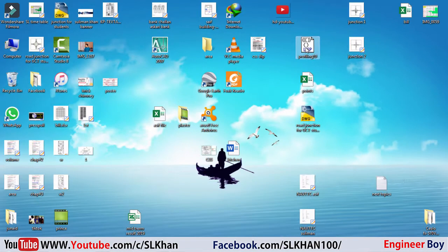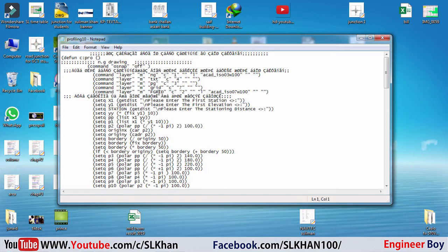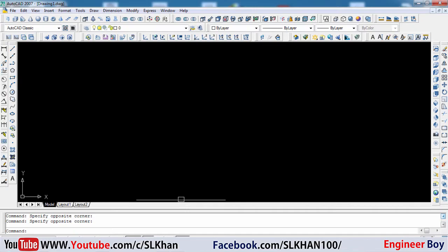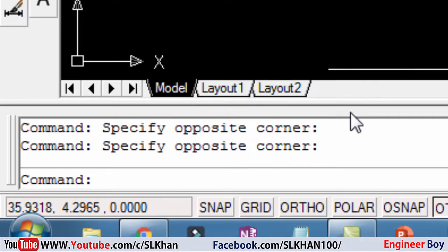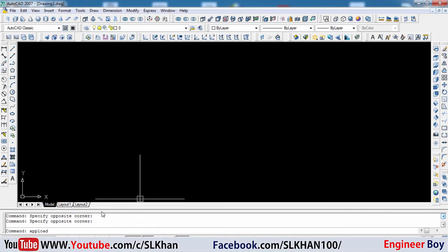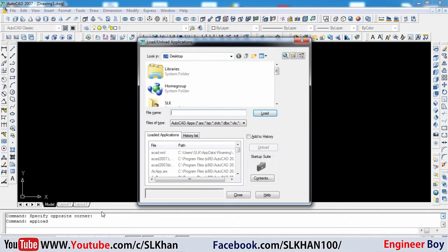I'm going to open this - you can see these are just the codes. So how do we upload this? For which we have a nice command you can say: load application. You can type appload in the command bar and then press enter from your keyboard.